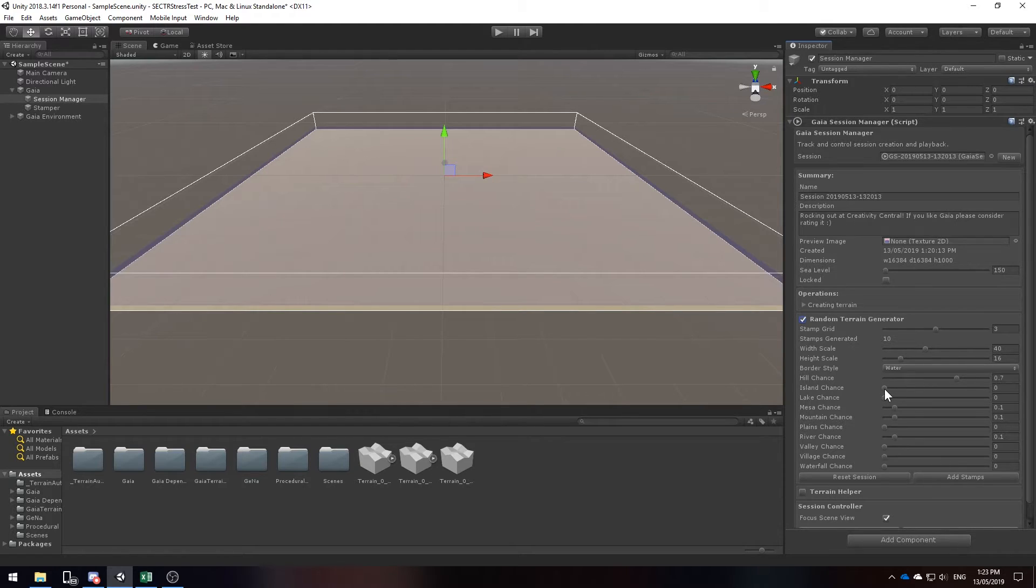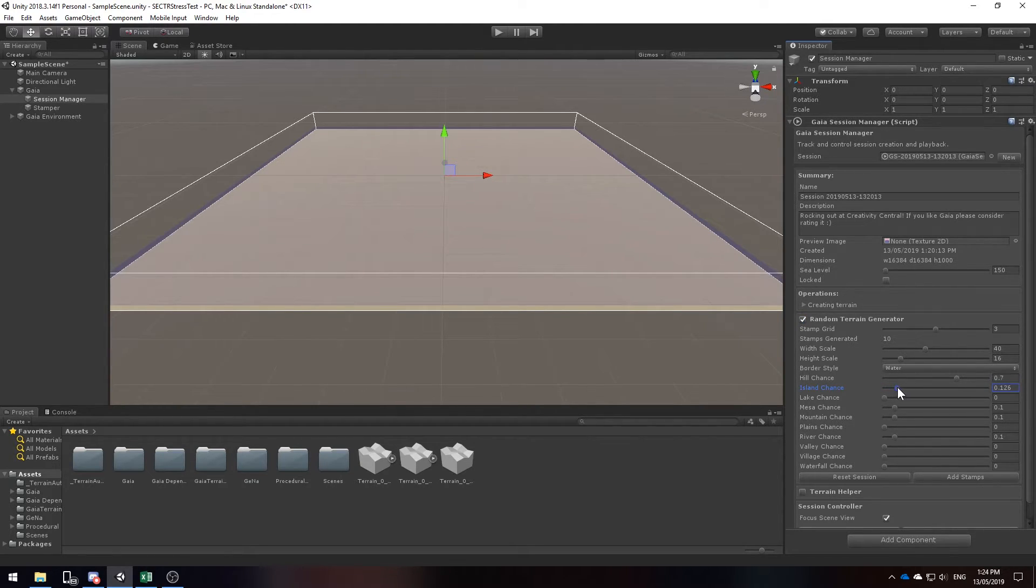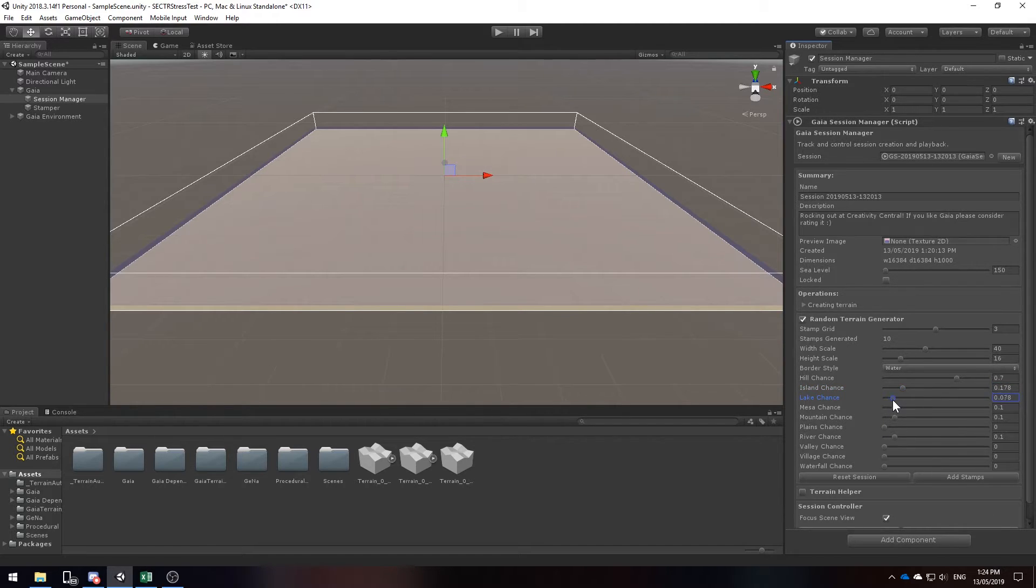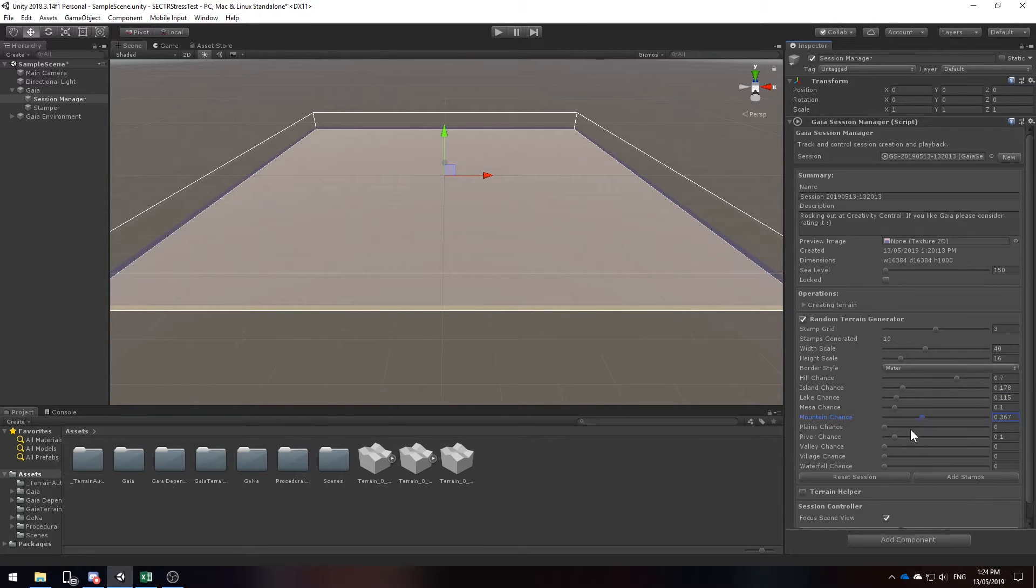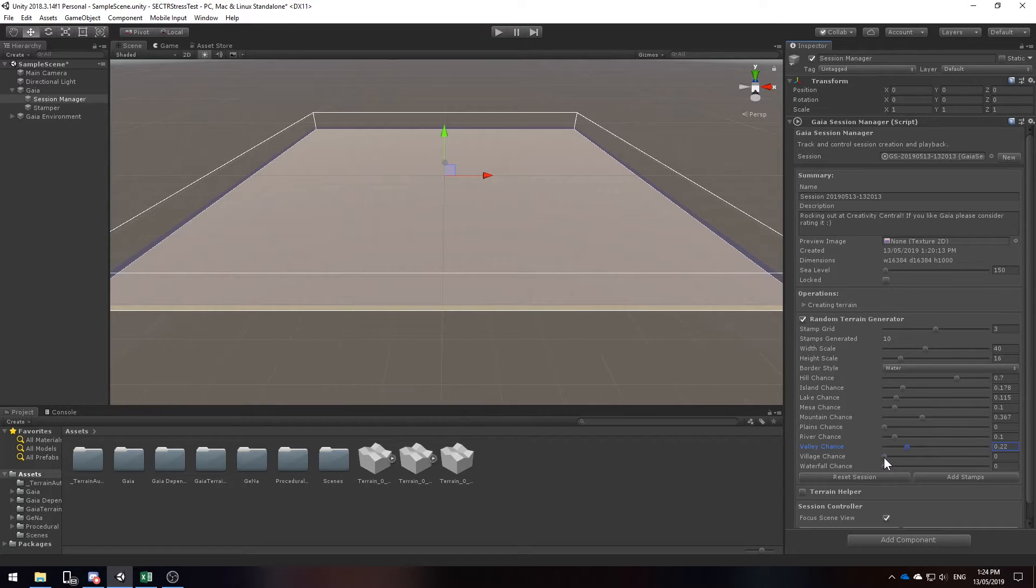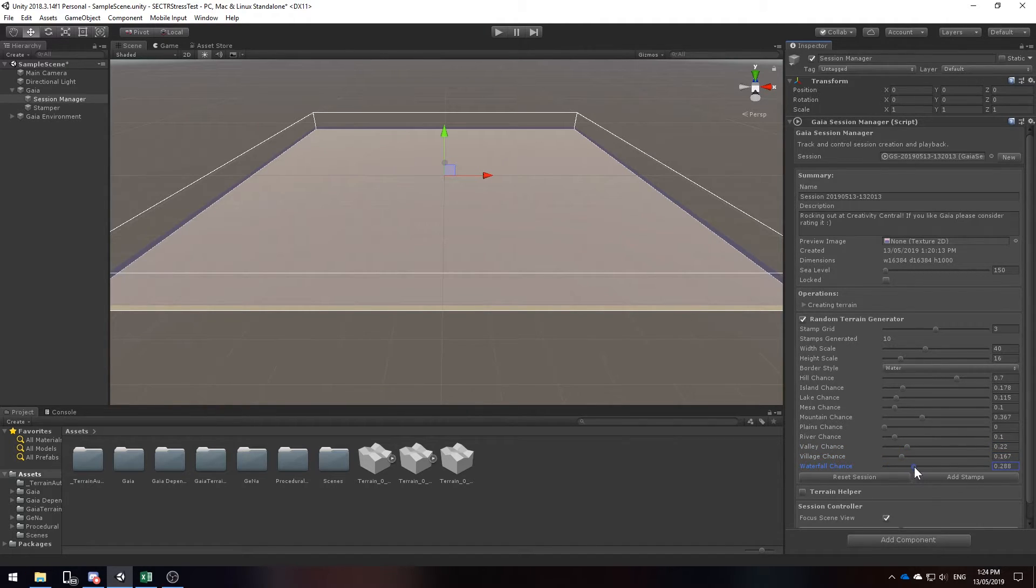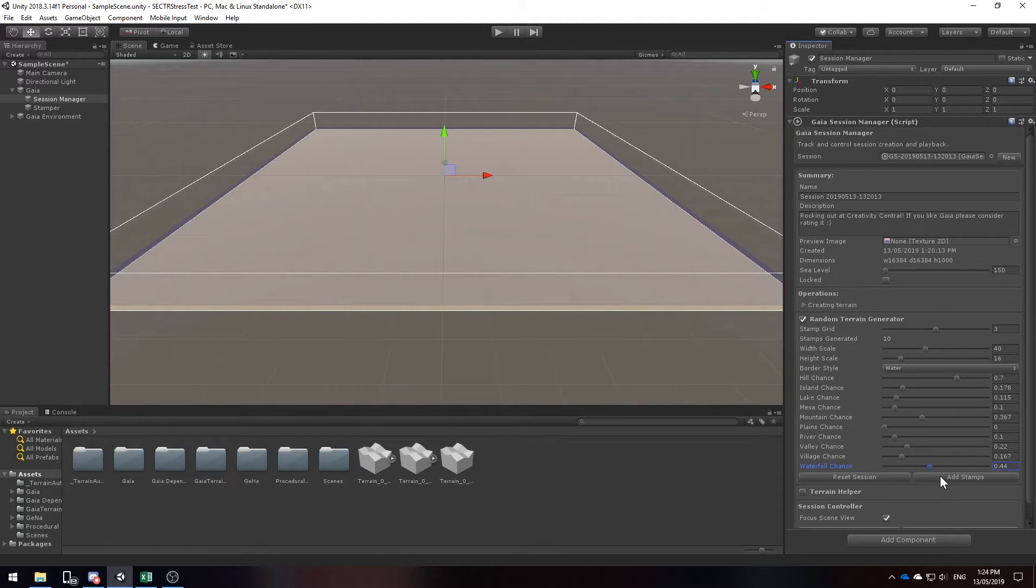I'm going to play around with these settings a little bit more so that we can include some more interesting areas. Since our environment is quite large, being 16km², I want to include a little bit of islands, possibly a lake, a bit more mountains, a bit of valleys, a village area, and a ton of waterfalls. And let's just add these stamps.